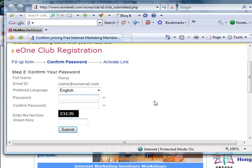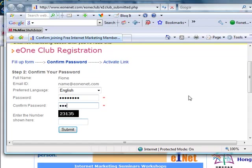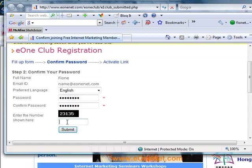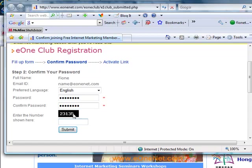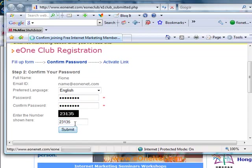I'll enter an eight-character password, for example, one through eight, then reconfirm the same password. Enter the number as shown here and just click the submit button.